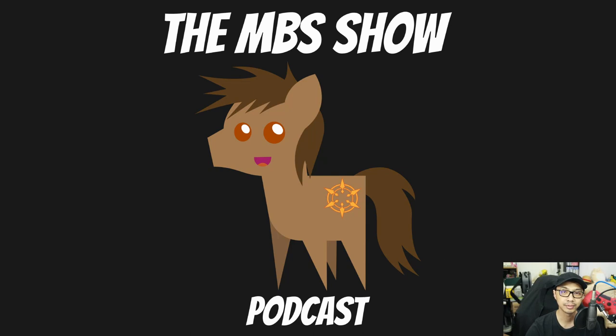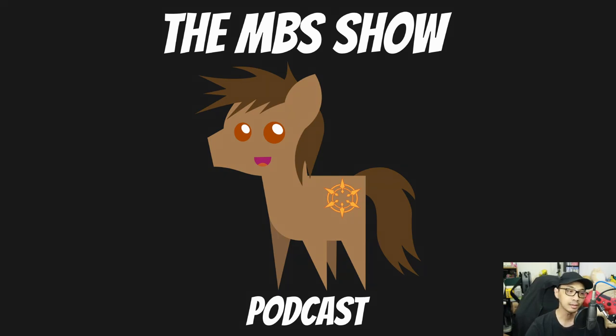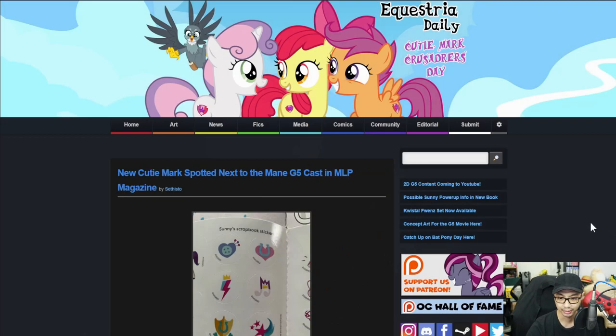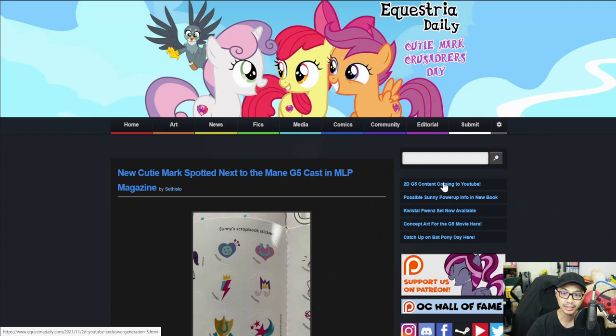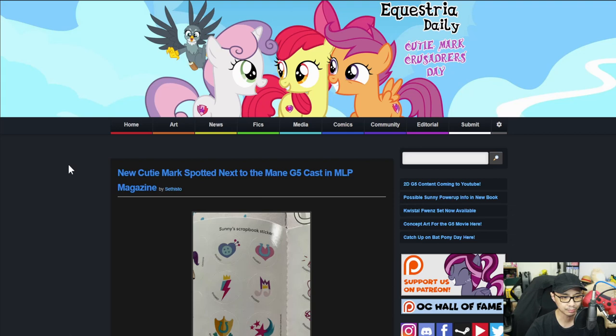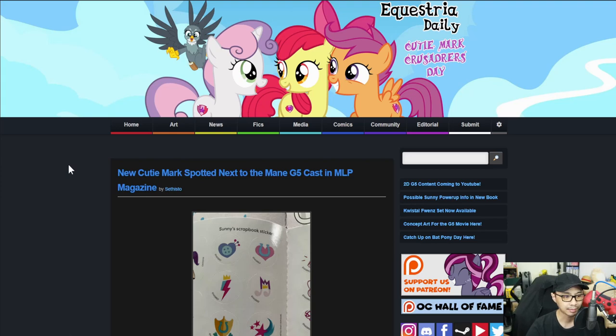Hello and welcome to the MBS show episode number 483. I am your host Norman Sanzo and we have some news for you this week. So let's not dilly dally and hop right into it. First news is new QD Marks spotted next to main G5 cast in MLP magazine.